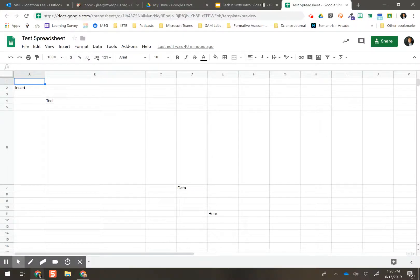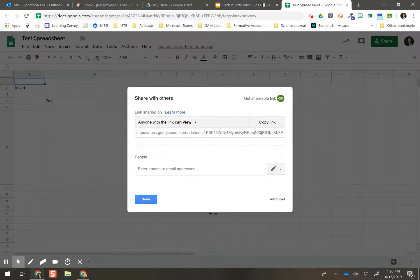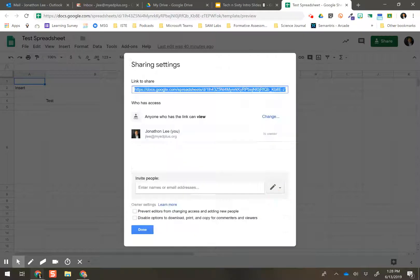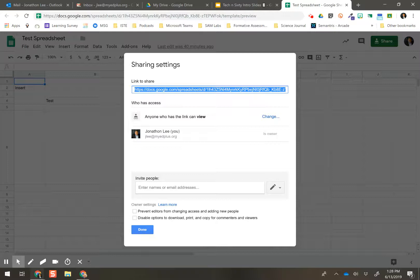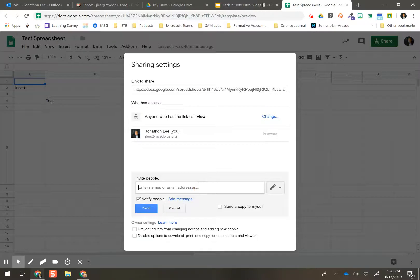And I go into the Share icon, and I pull up my document. If I click on the Advanced icon on the bottom right, I have the ability to change who has access, what level it is. I can add in specific people.